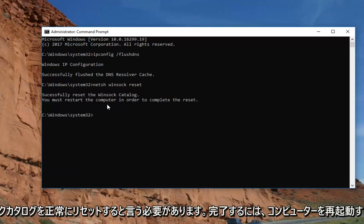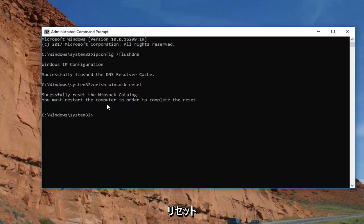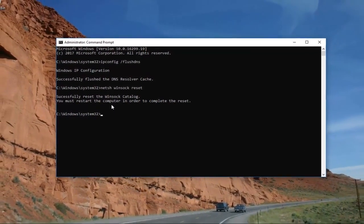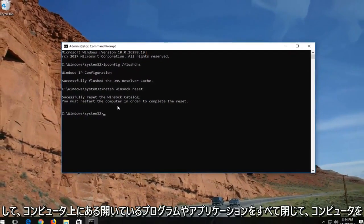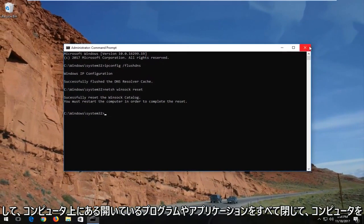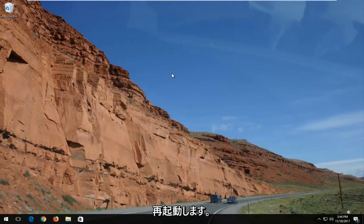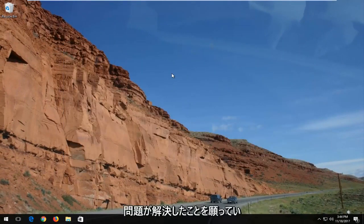You must restart the computer in order to complete the reset. So close out of any open programs or applications you have on your computer. Restart your computer and hopefully the issue has been resolved.